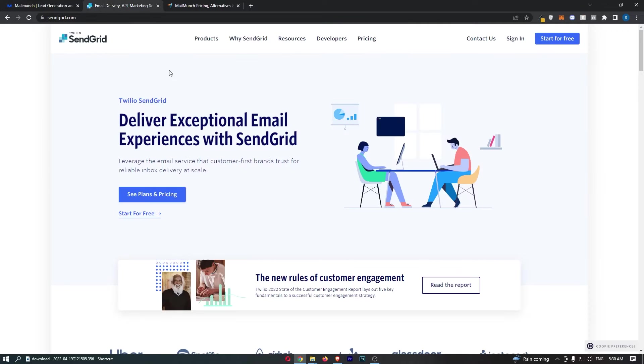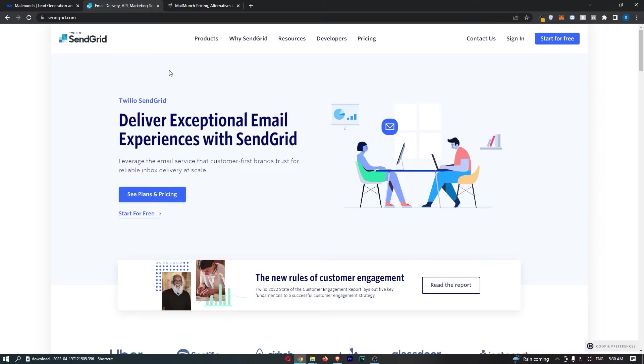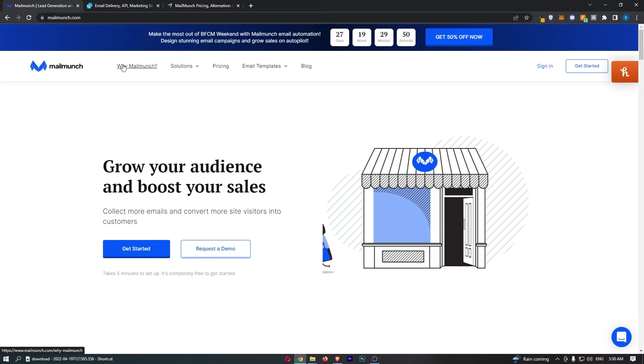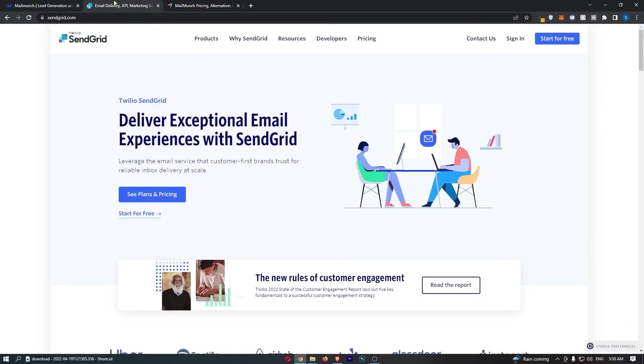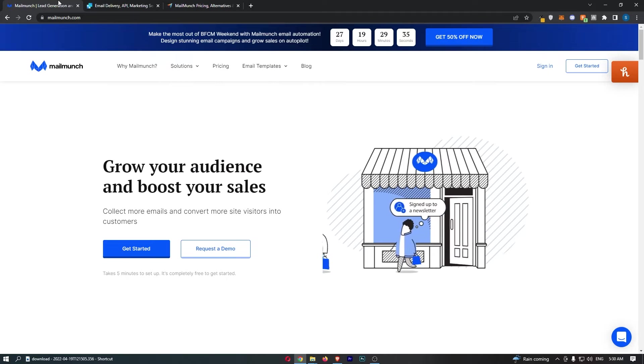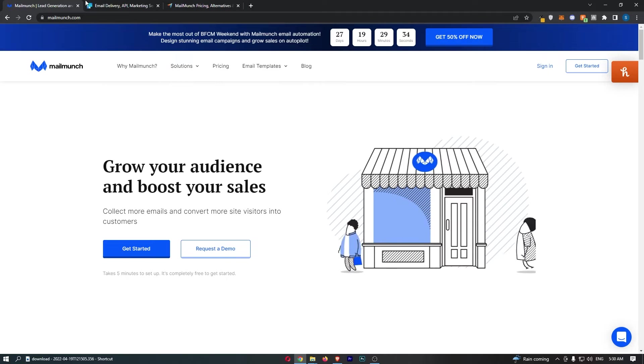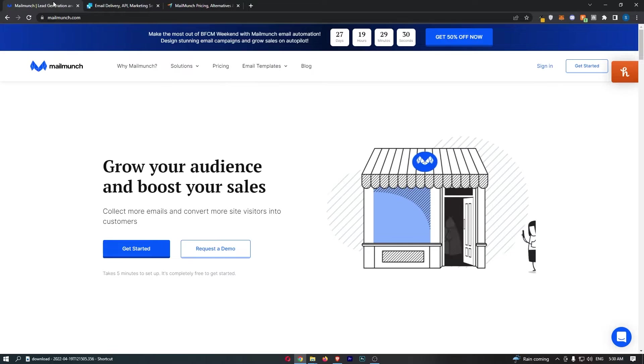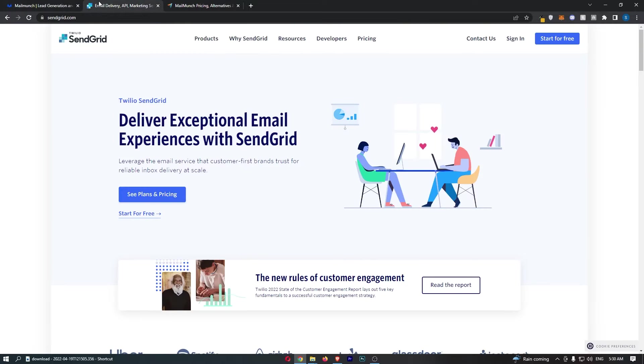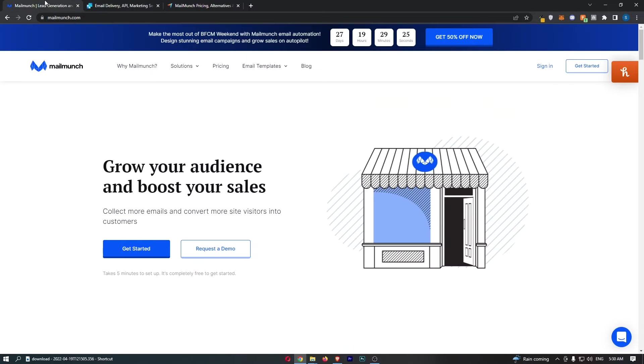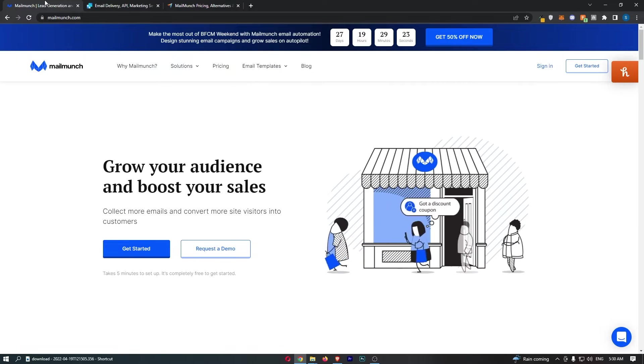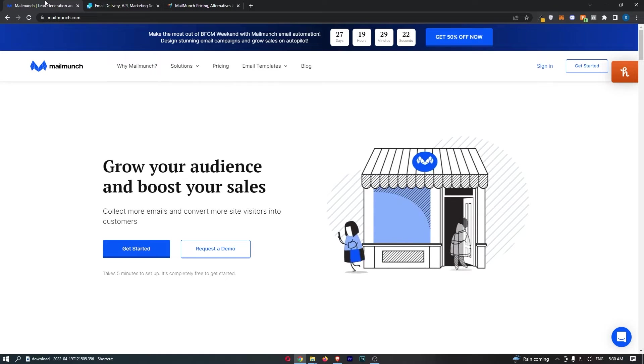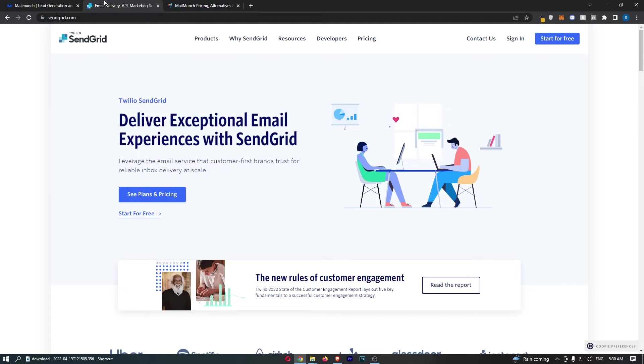MailMunch versus SendGrid. This video is going to be a quick comparison. I'm going to show you basically everything that you need to know about both of these email marketing tools, including what they are, any differences, the pricing, and overall which of these tools is likely better for your business. So if you're interested in potentially picking up one of these email marketing softwares, then keep watching as this video should help you come to a good decision.